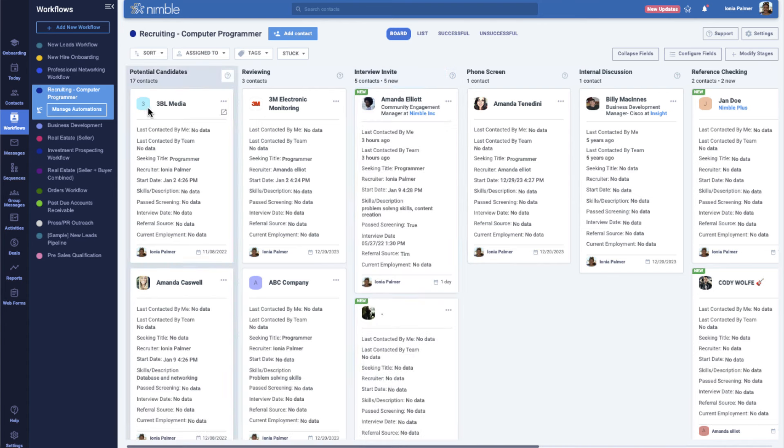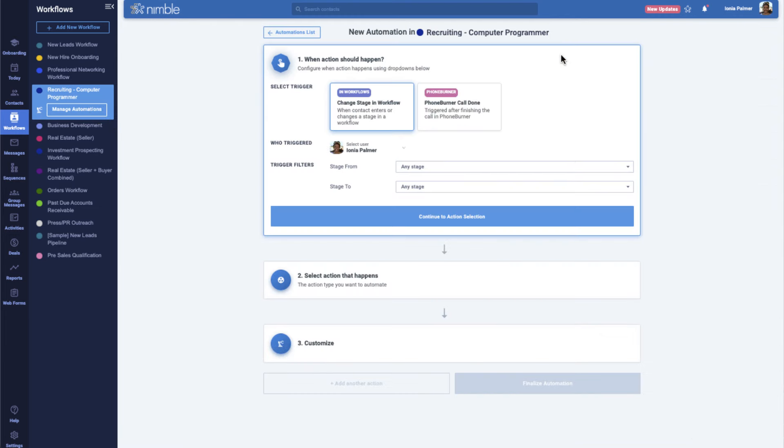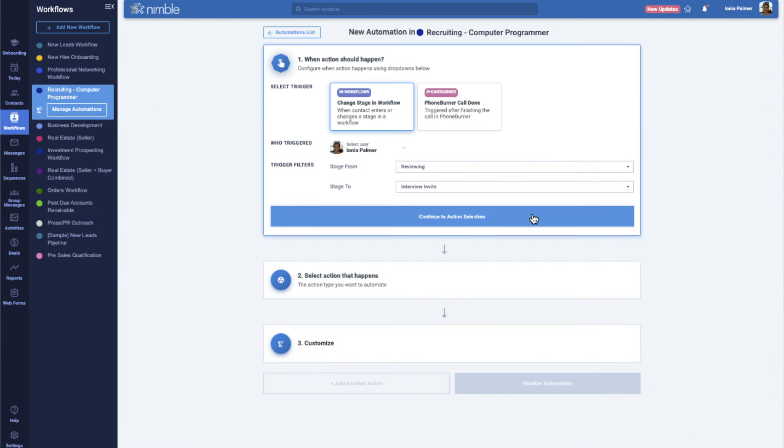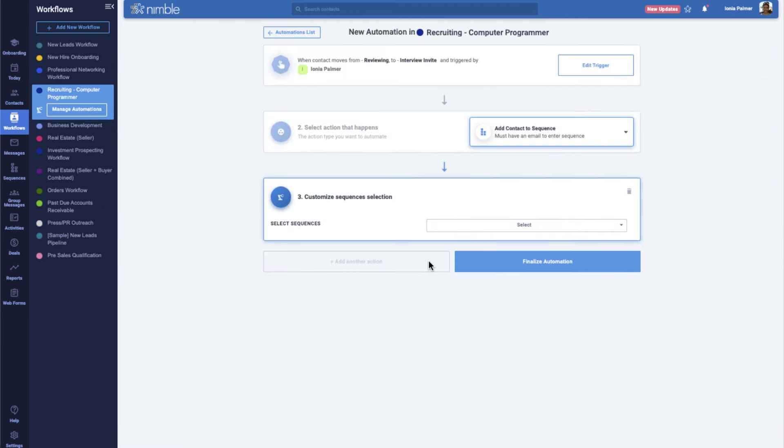Furthermore, when a contact reaches a specific stage, you can automatically enroll them into an email sequence of your choice.